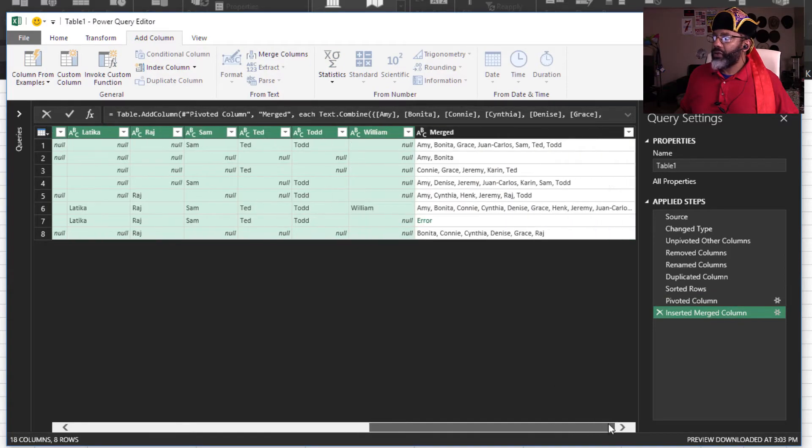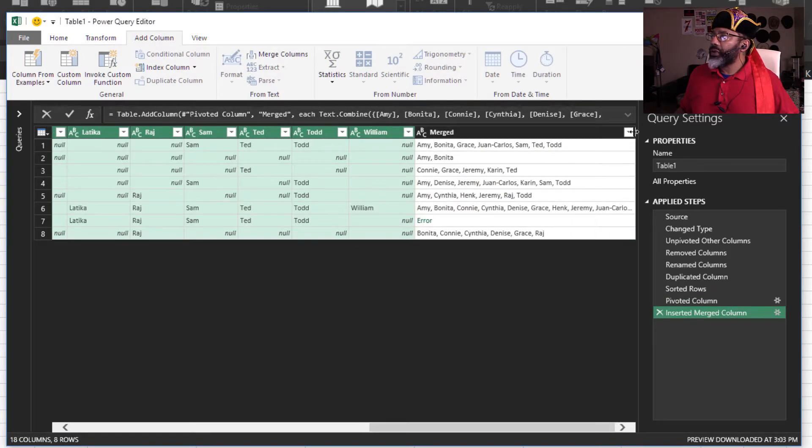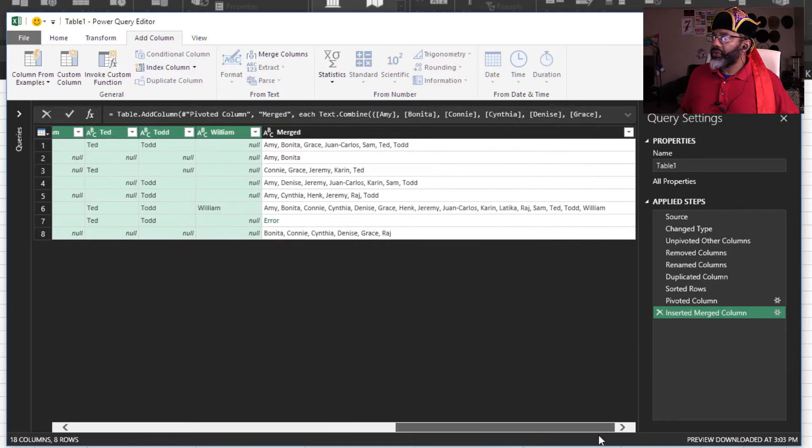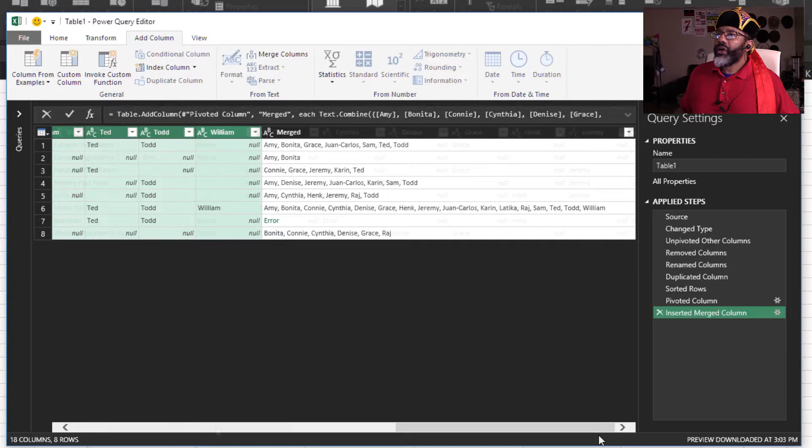Check it out. I'm going to double click up here, spread it out a little further. Excellent. Excellent. And we still see that error.